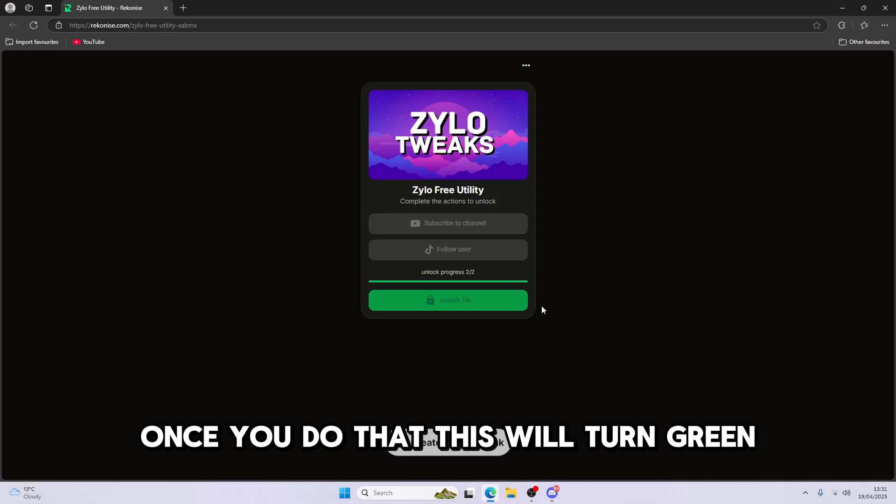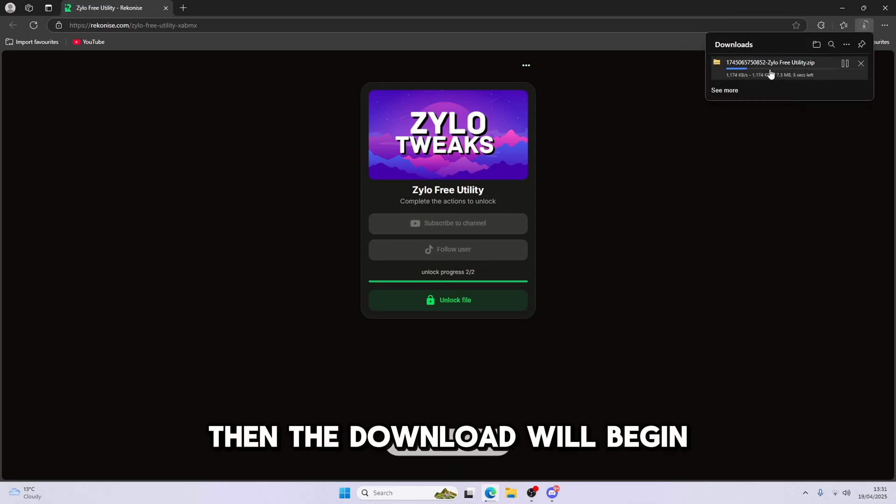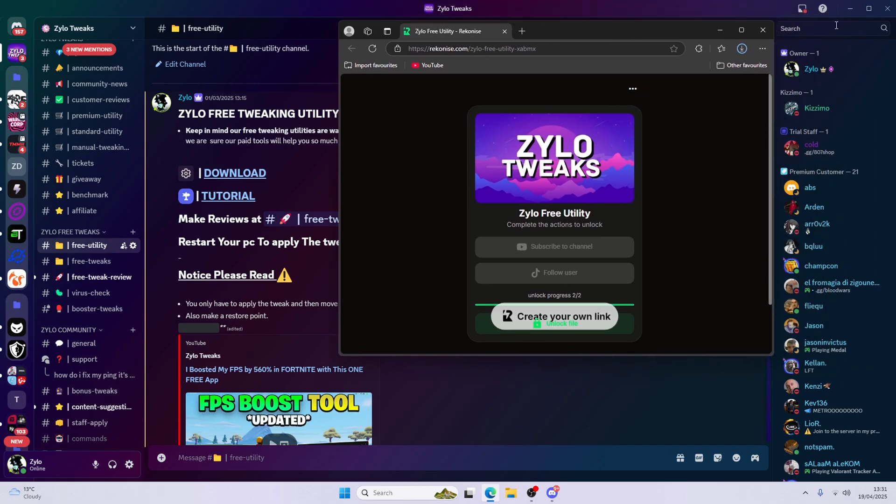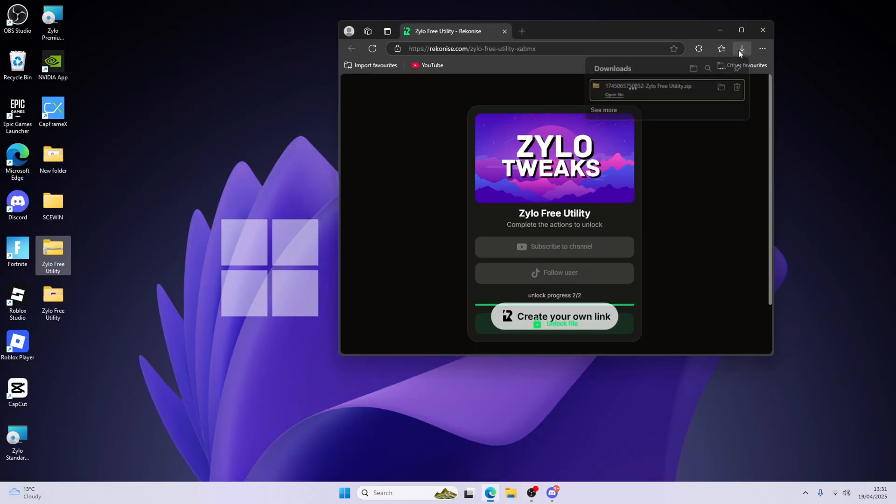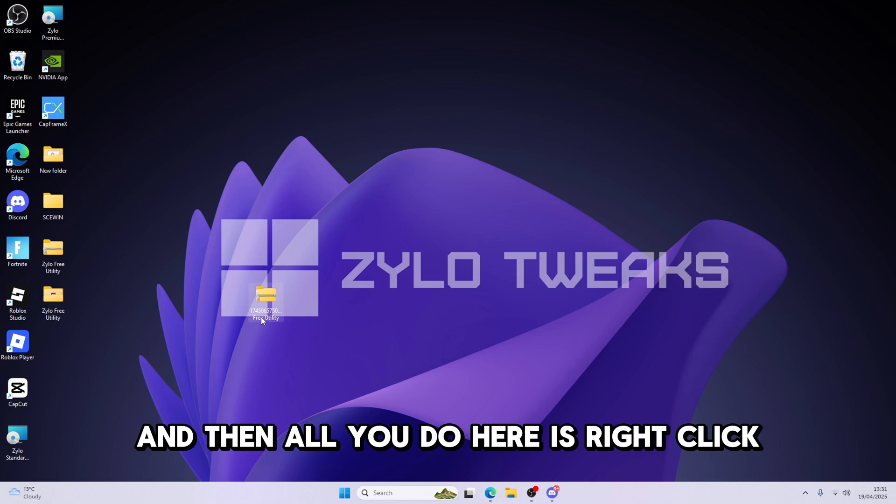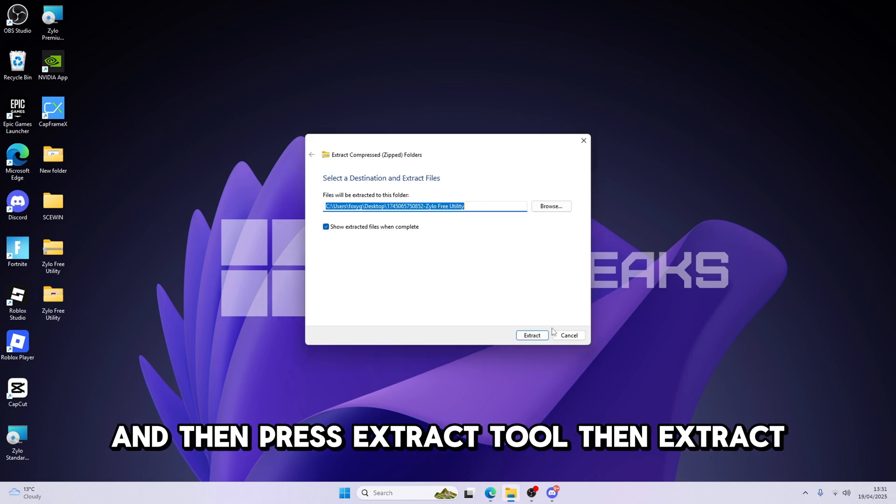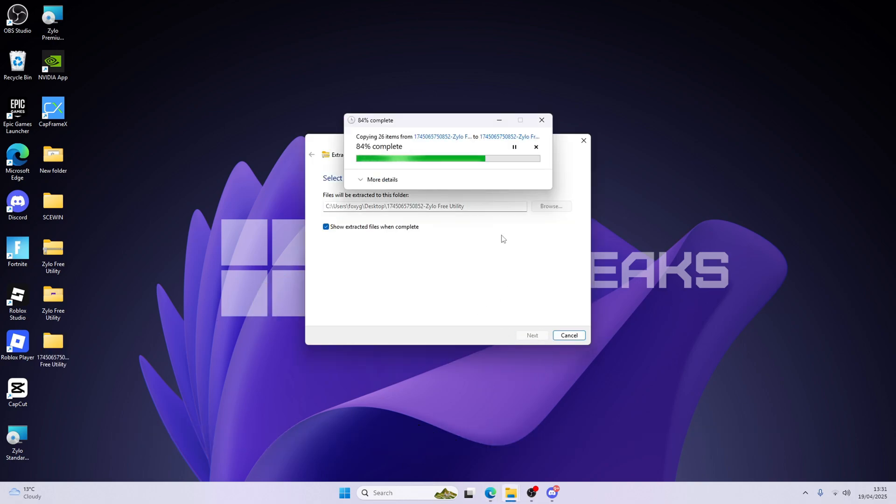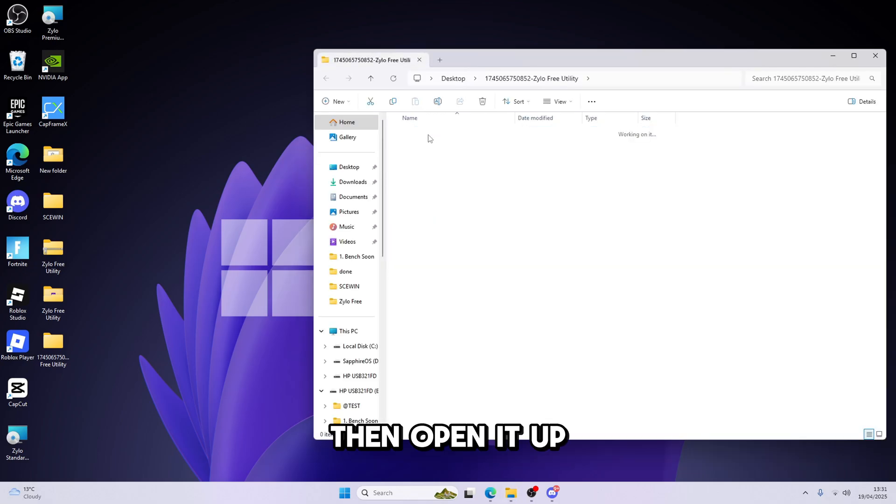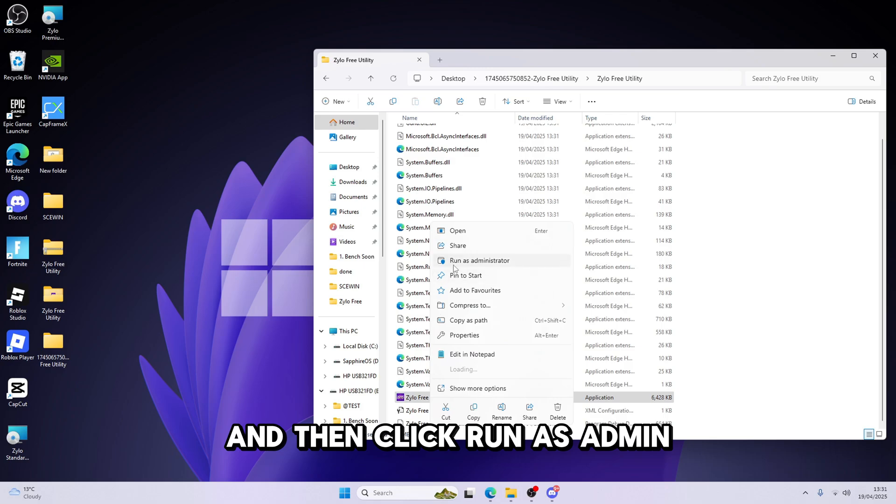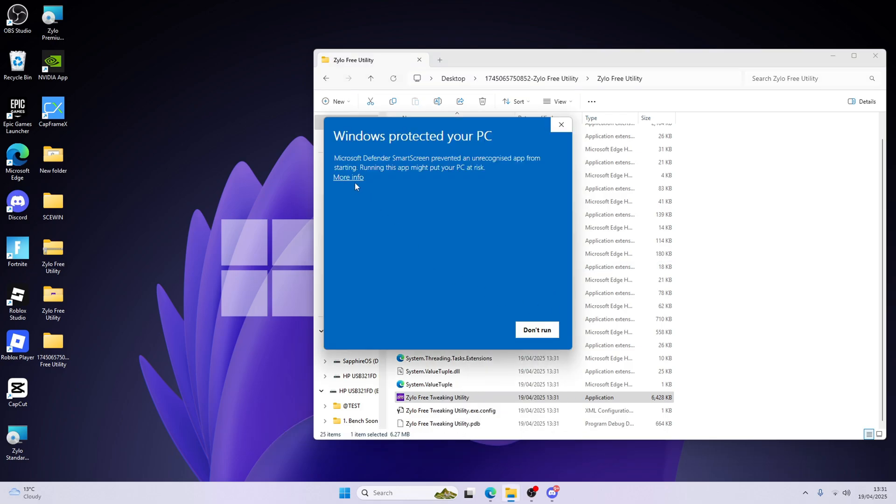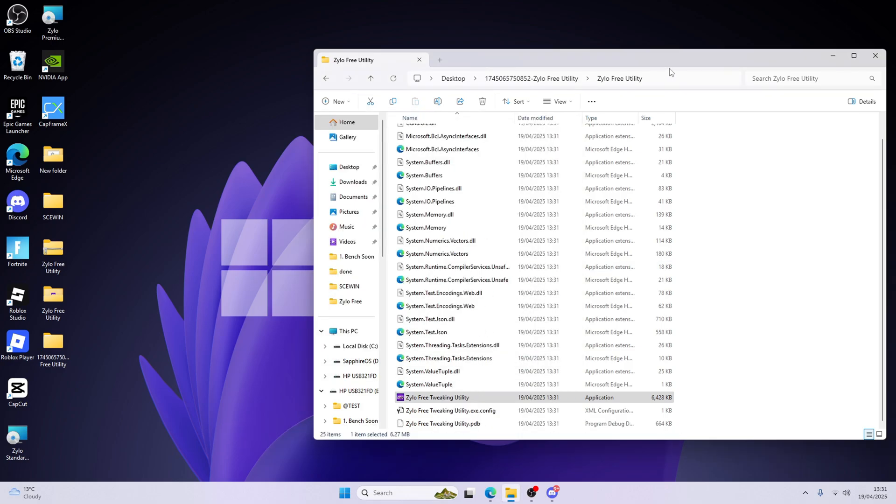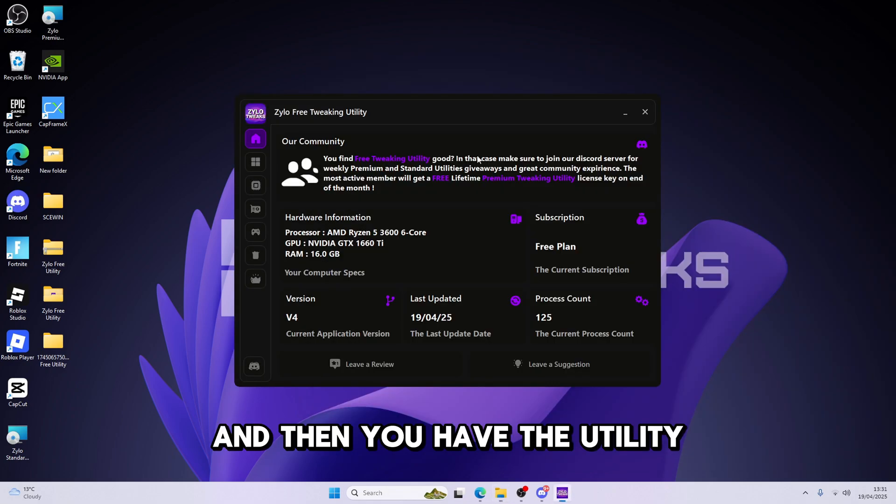Once you do that, this will turn green, just click on unlock button, then the download will begin. Then minimize everything else, drag this to your desktop, and then what you're going to do here is right-click on the first extract tool, then extract. Then open it up, and then go down to the Free Utility, then click Run as Admin. Click more info, run anyway. And then you have the utility.